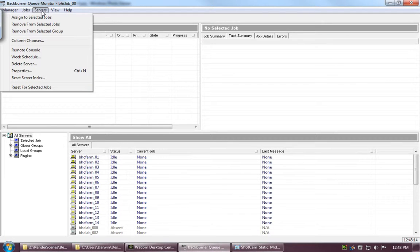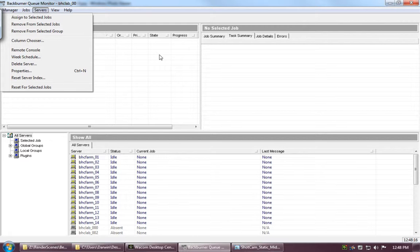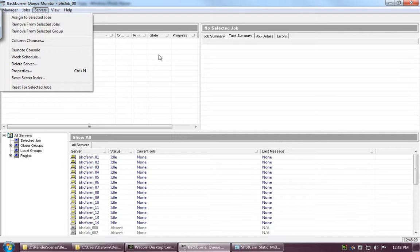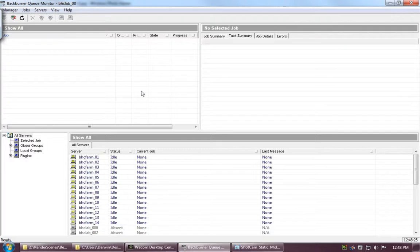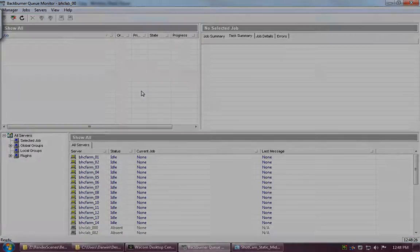And with that, that is pretty much it. Over the next lesson, I'll just go over a couple error codes and how to quickly fix them. But other than that, that is the farm. Welcome to the Barrett Render Farm. See you in the next lesson.